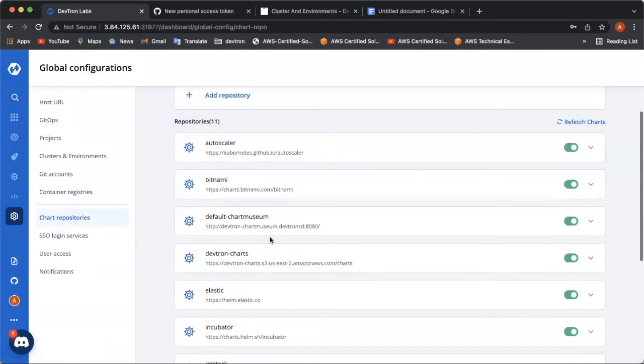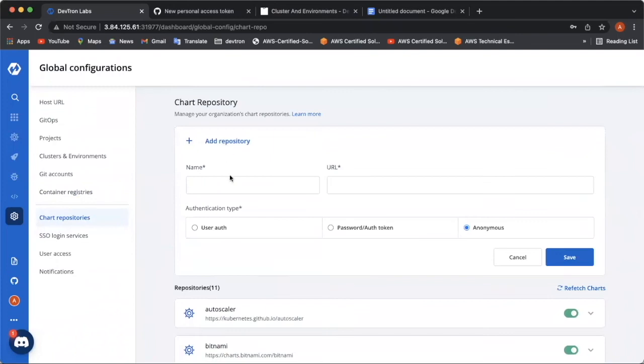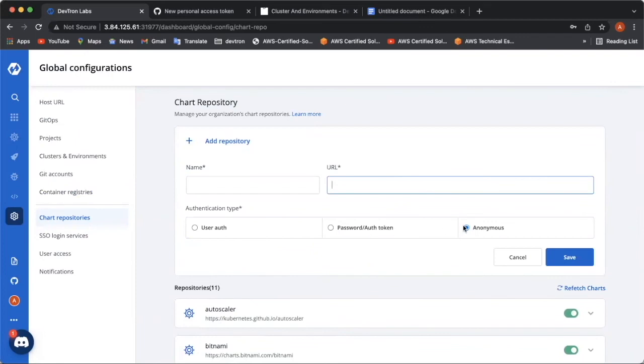To add a repository, click on add repository over here. Simply provide the name and the URL. And you can choose the authentication types as I have already described these earlier. And you can click save and your repository will be successfully added over here.